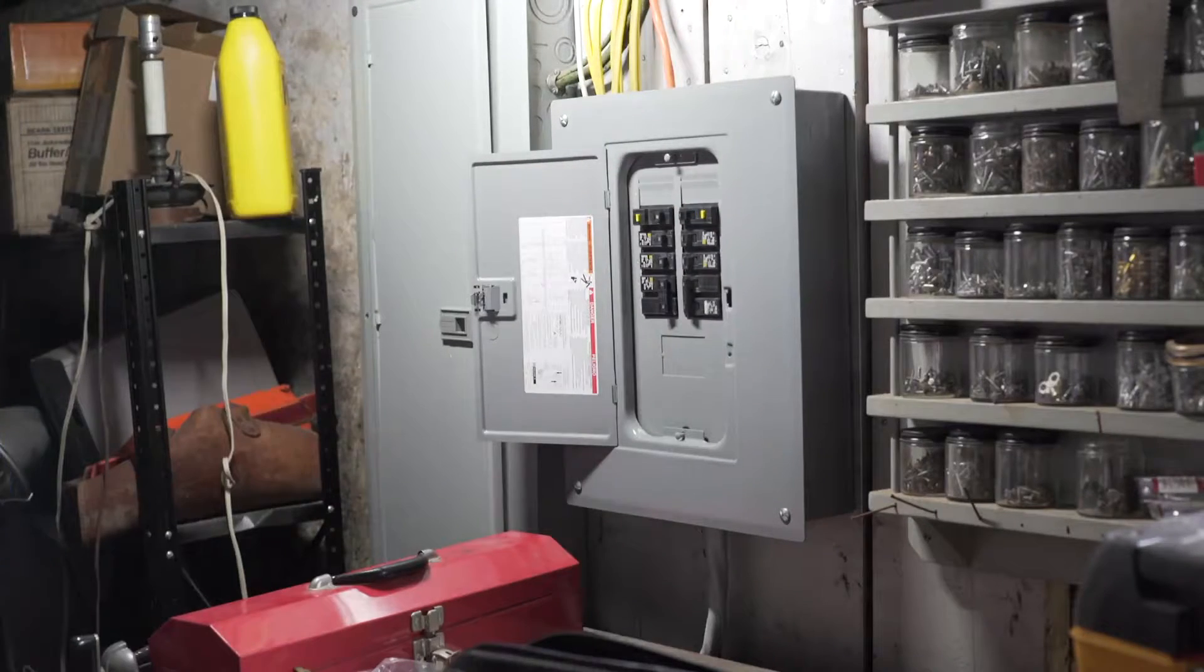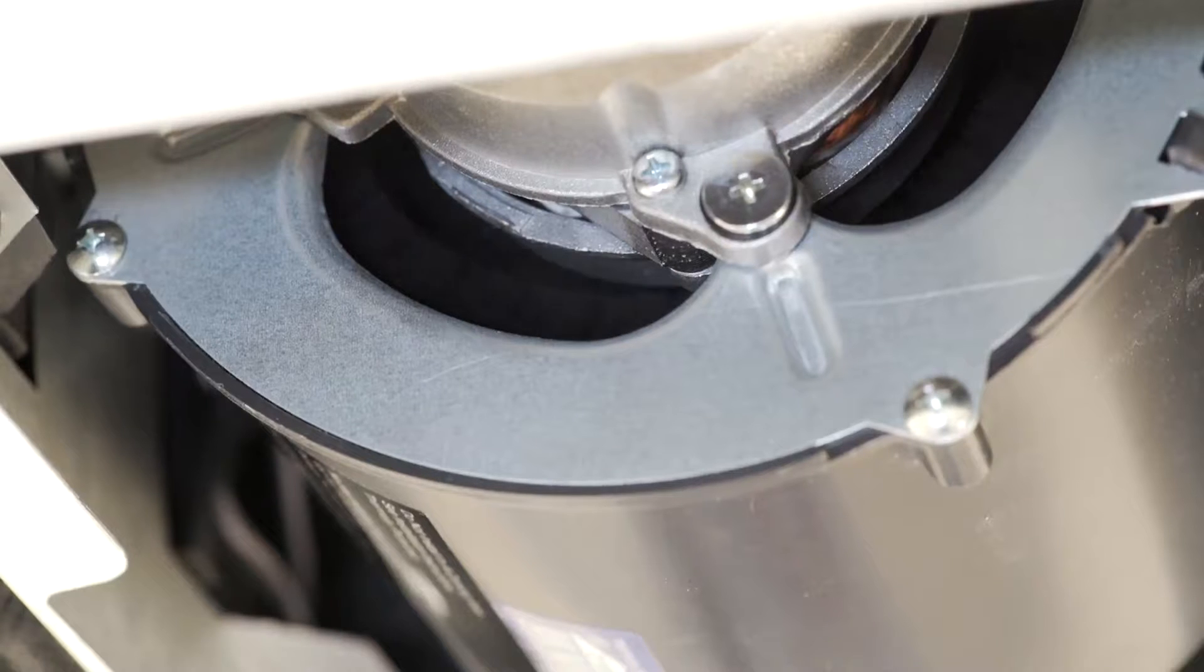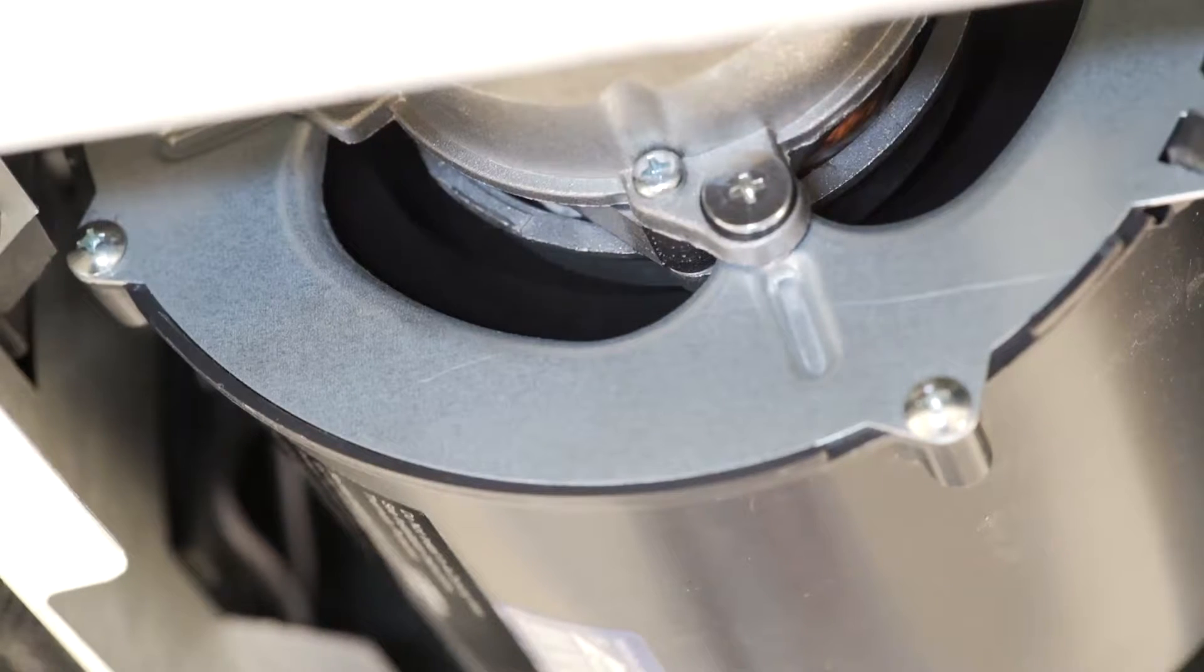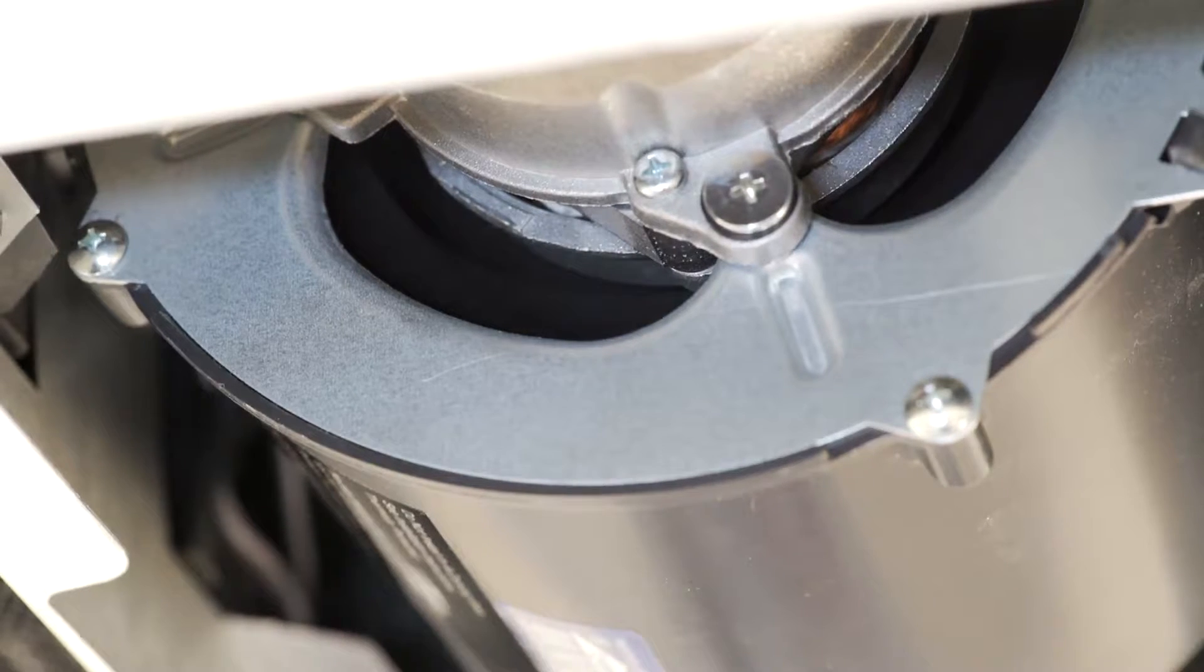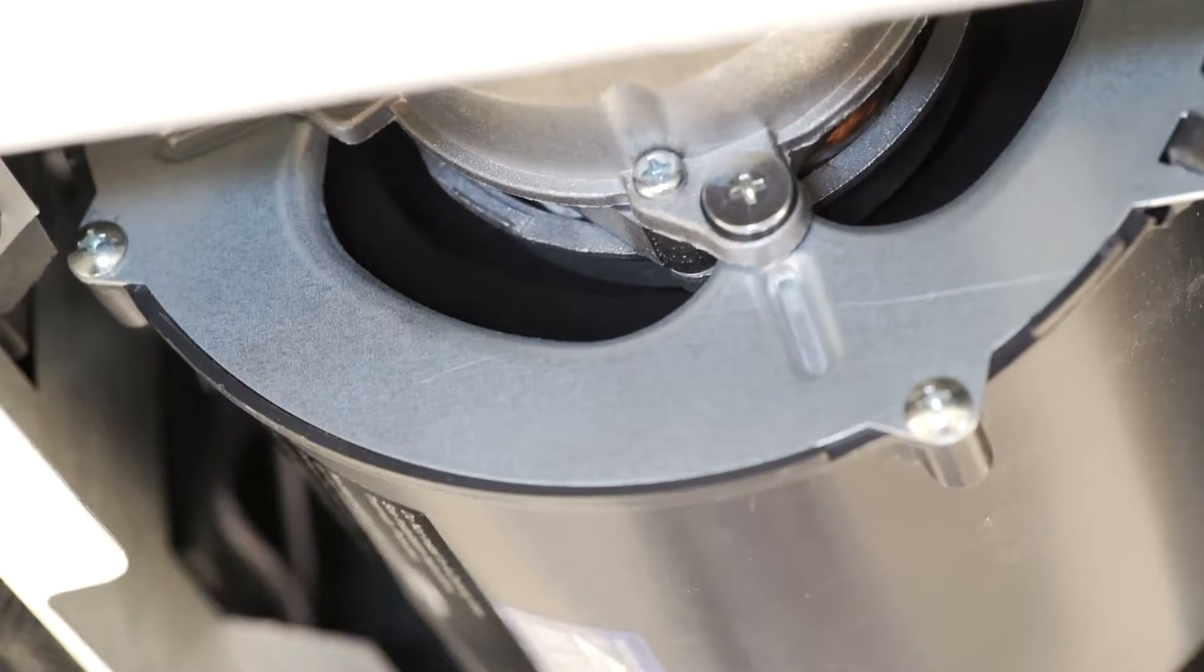Restore power to the unit and test that the unit is working. The blower wheel should be spinning freely and air should be flowing through the unit without any obstruction.